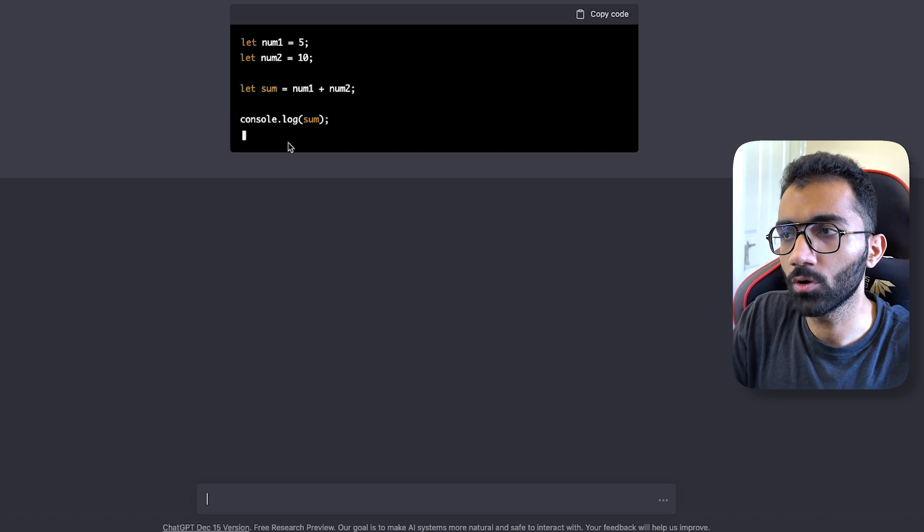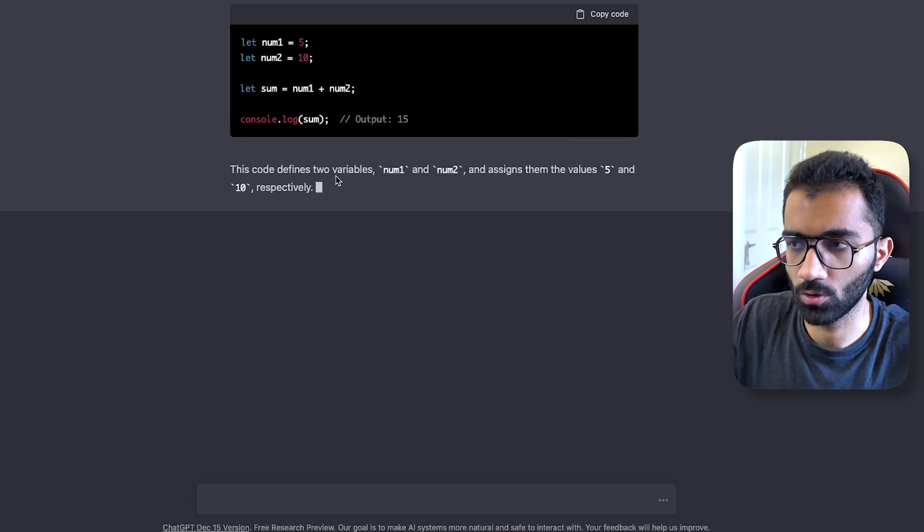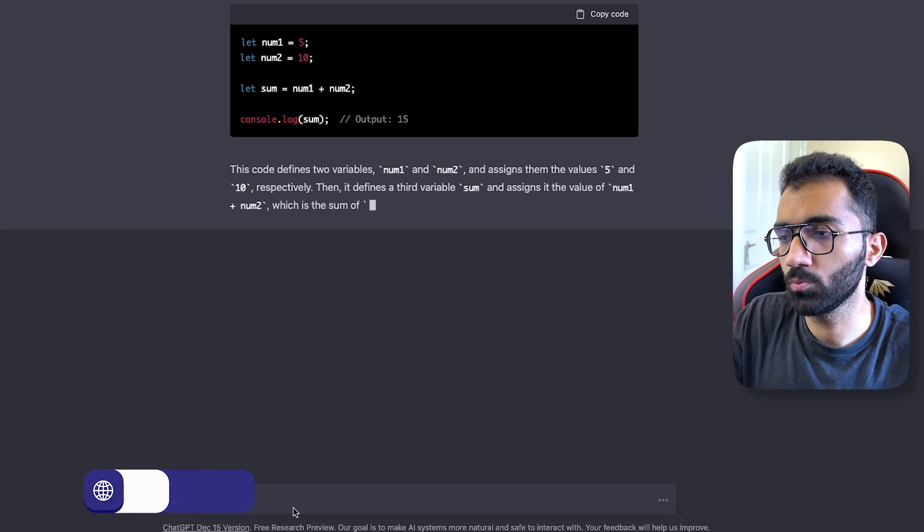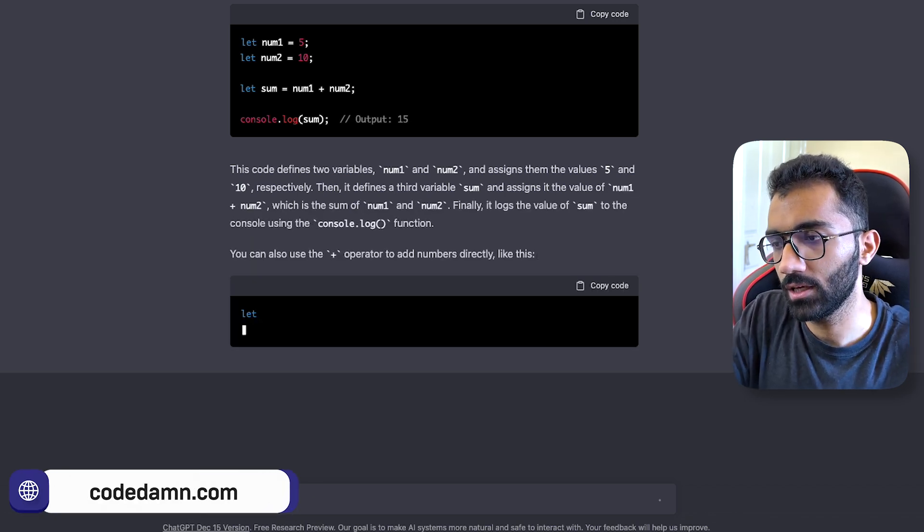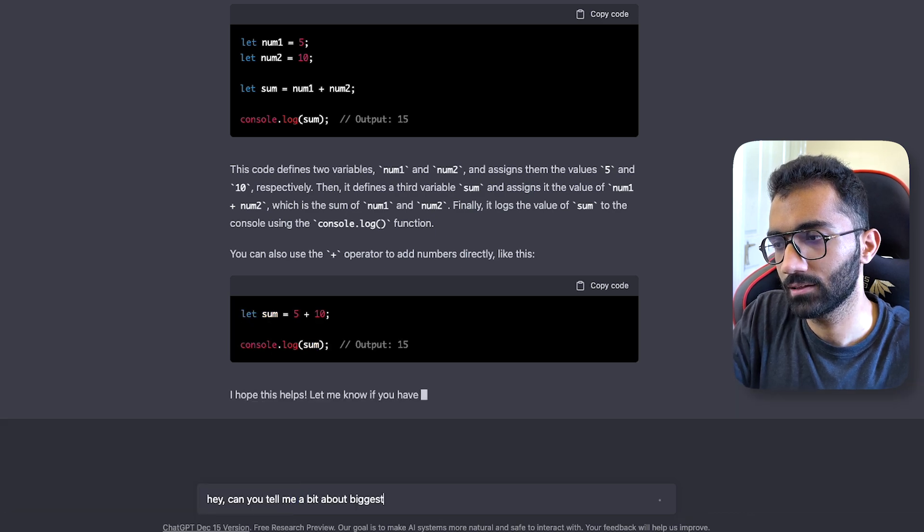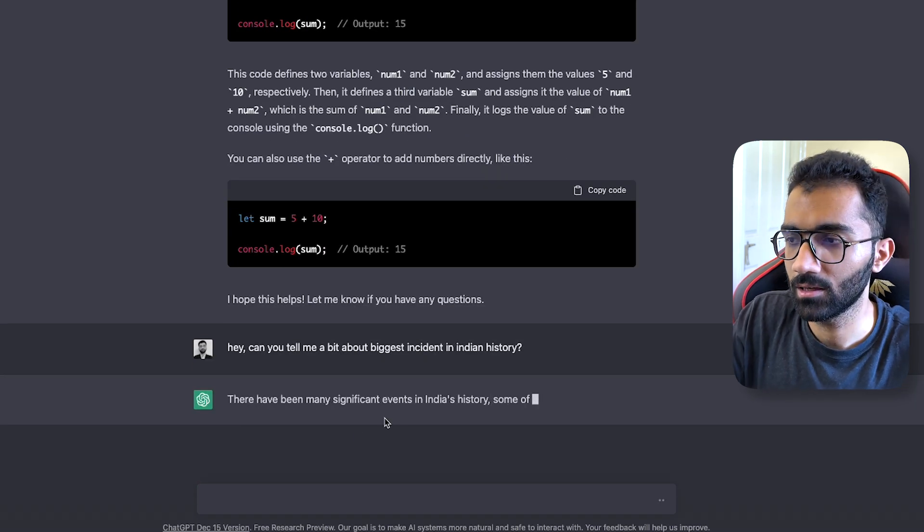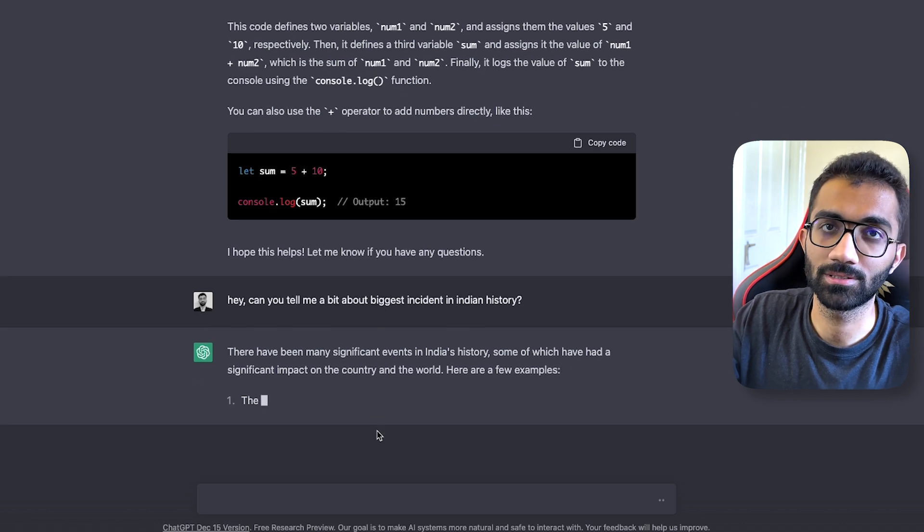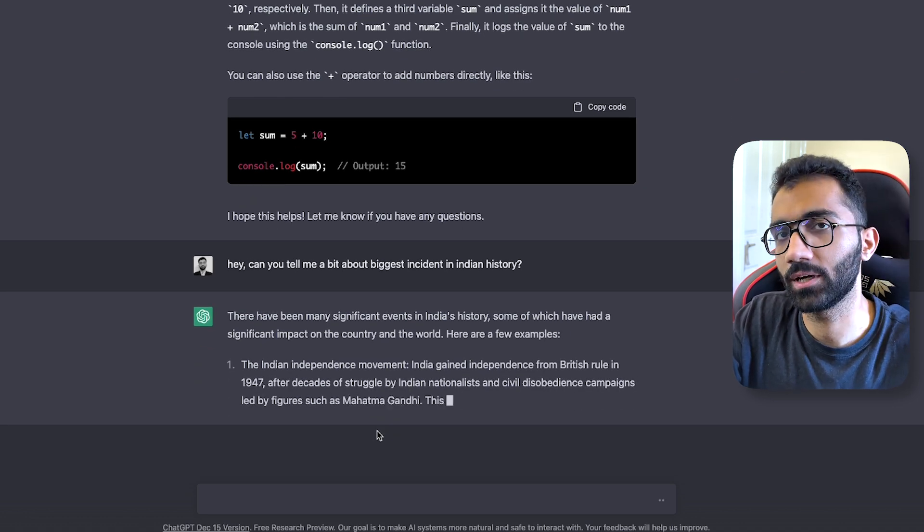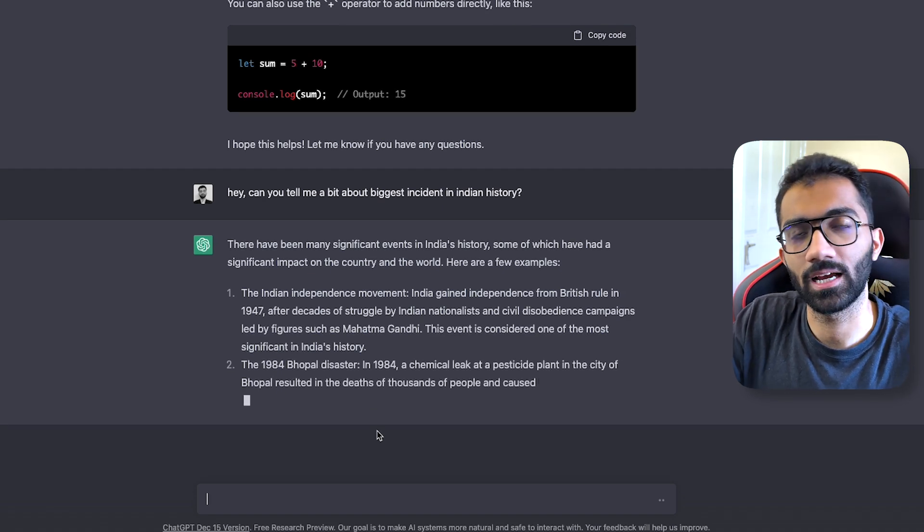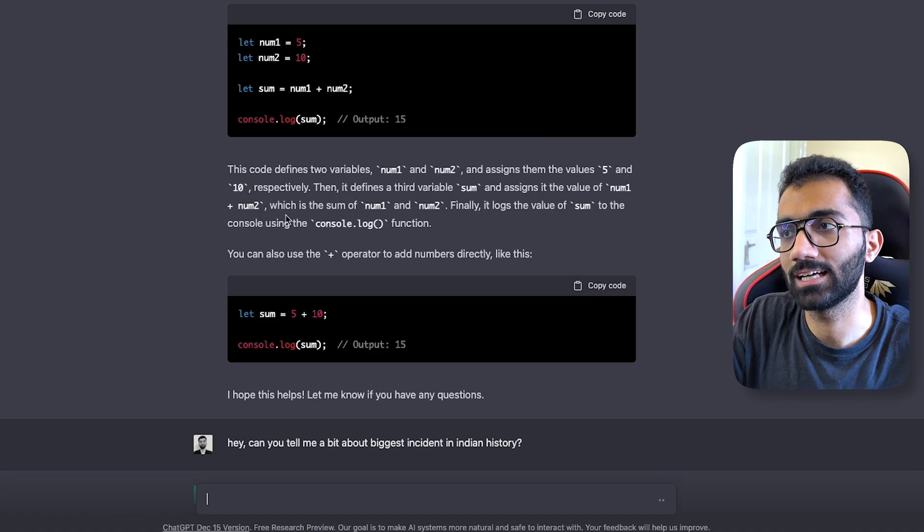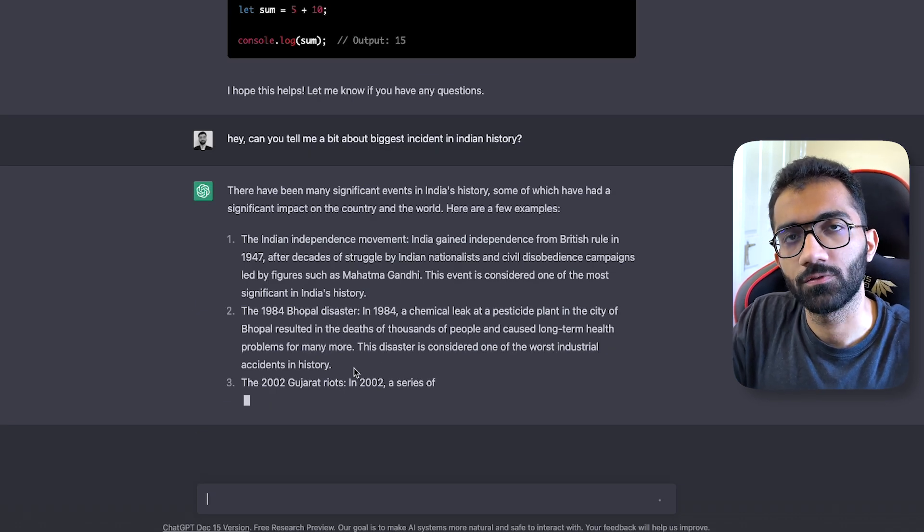It can give me an output based on that, so it's super efficient in code in a lot of ways. If you tell it, "Can you tell me a bit about biggest incident in Indian history," it's super intelligent and smart. It can spit out information in geography, history, computer science, coding, everything because this model has been trained in that way.